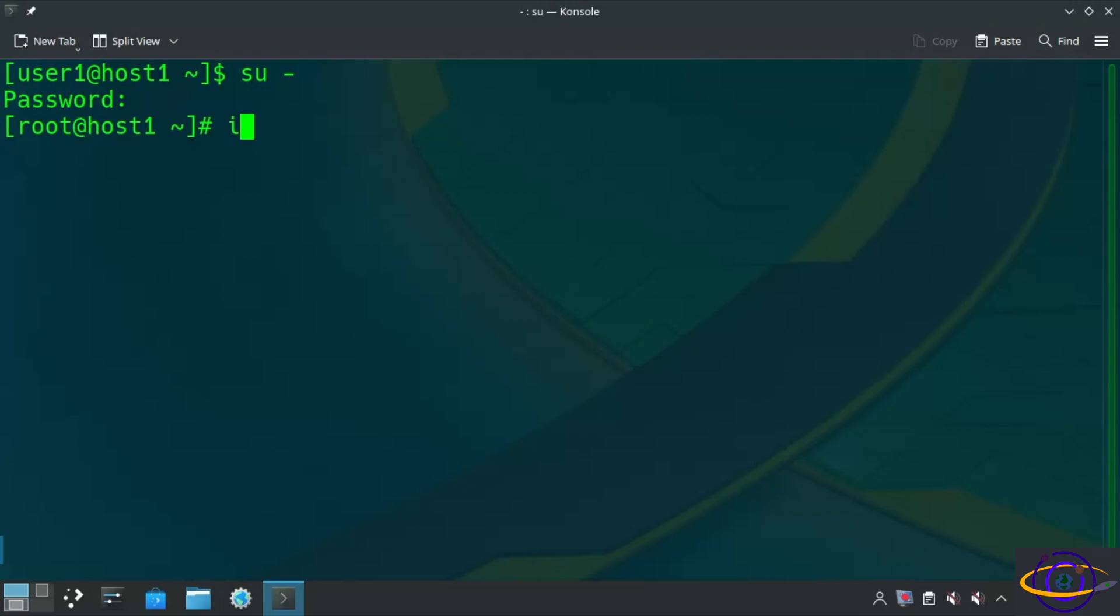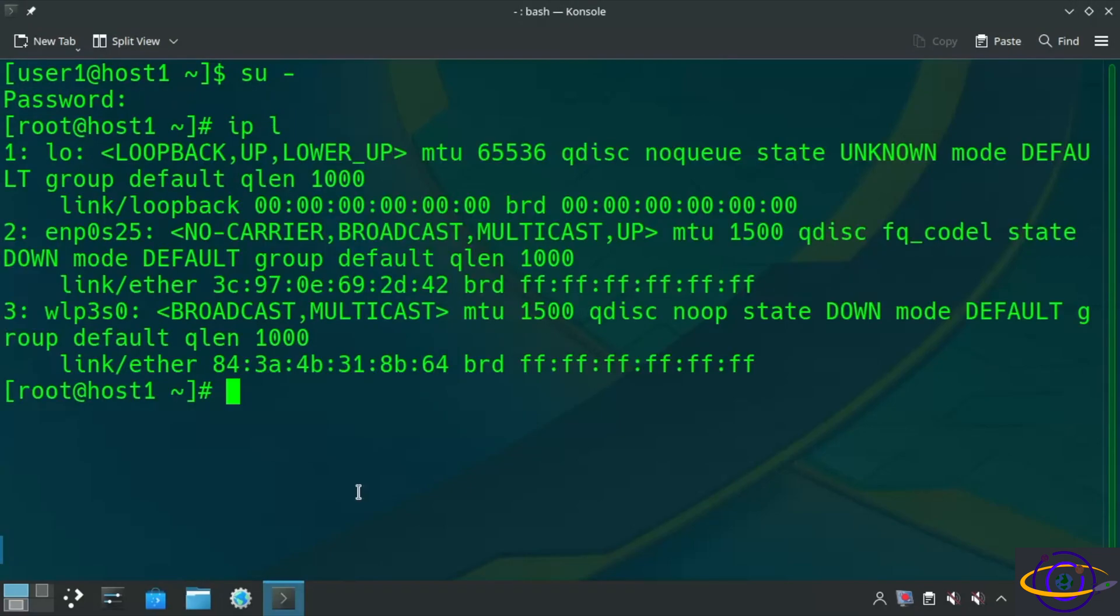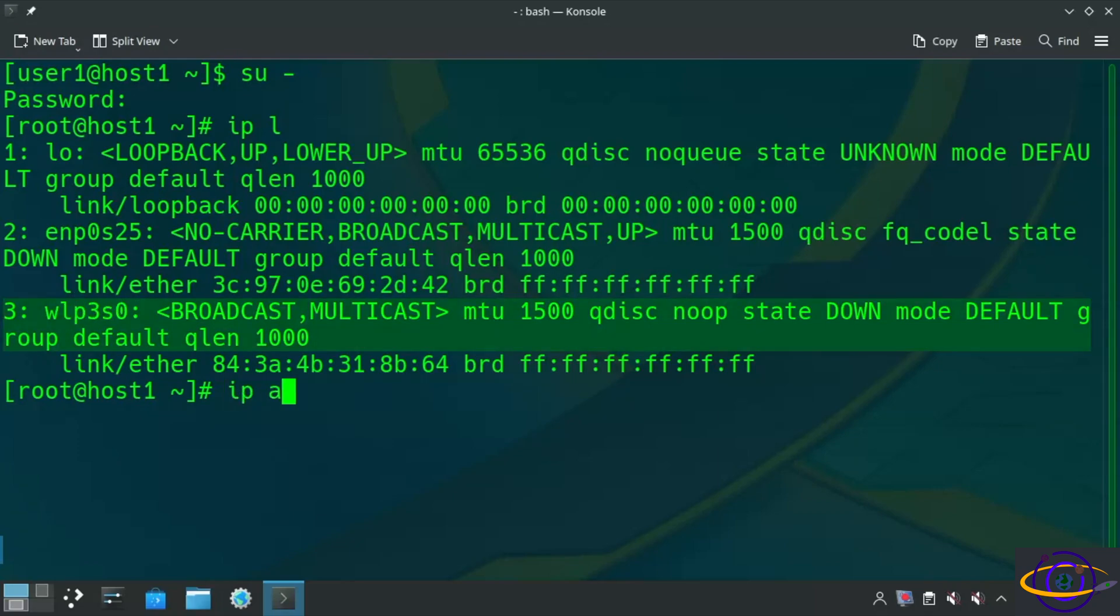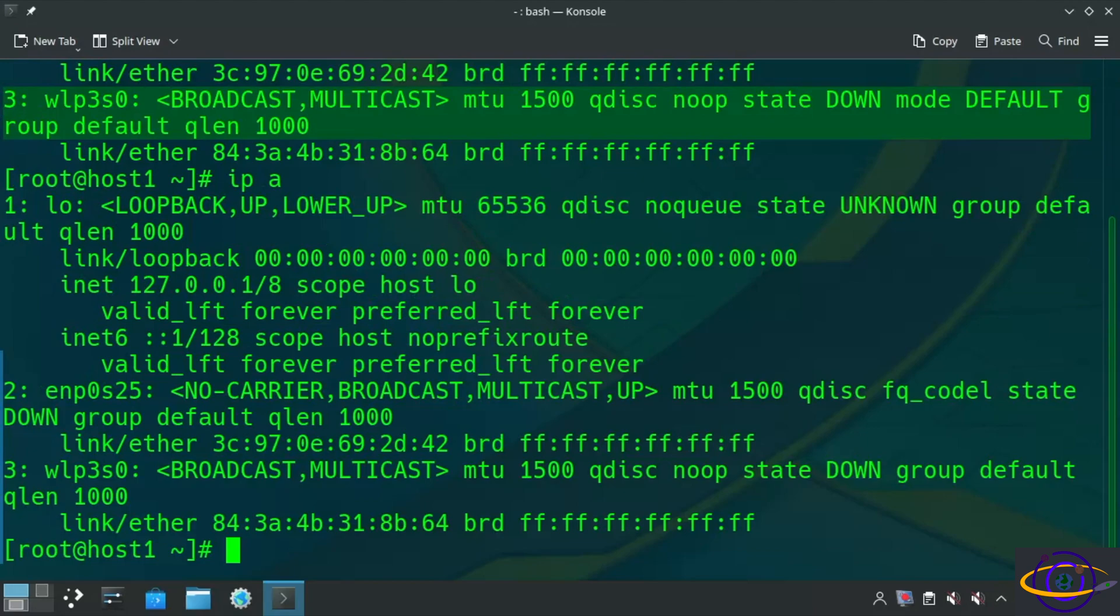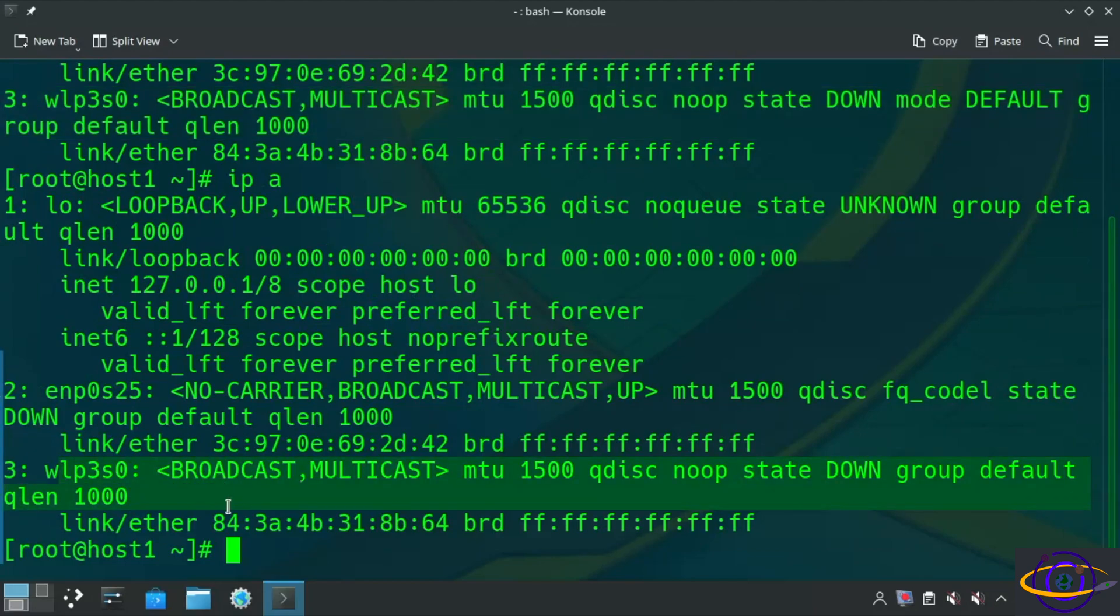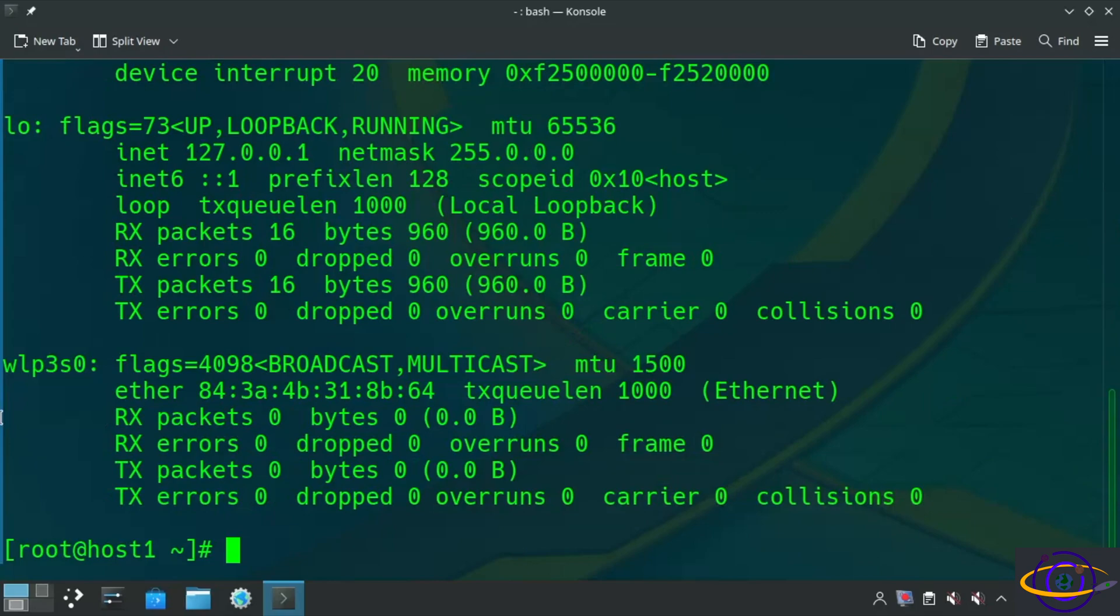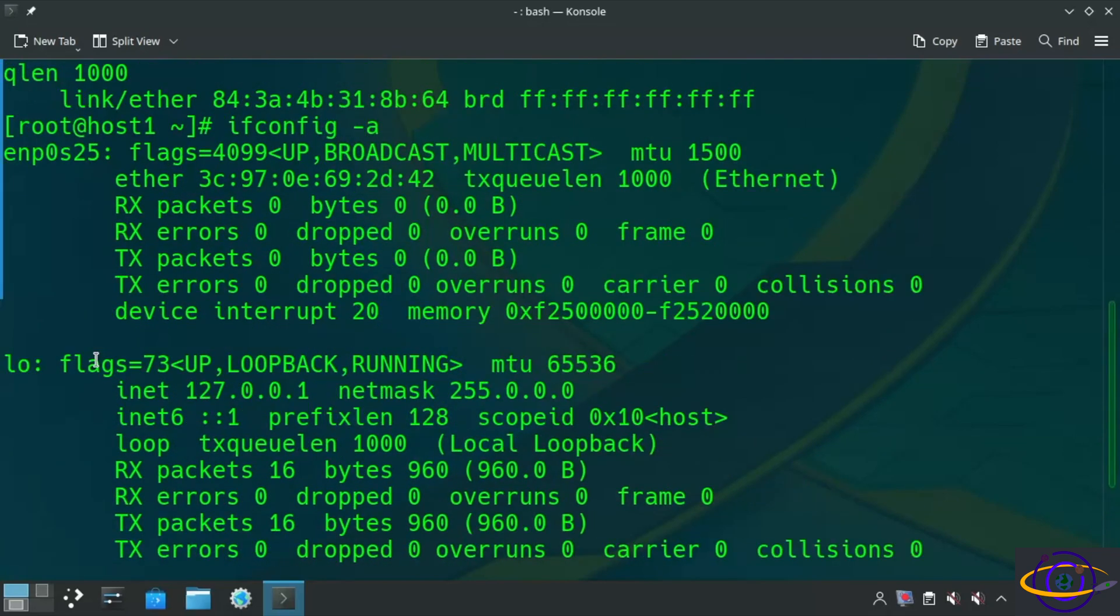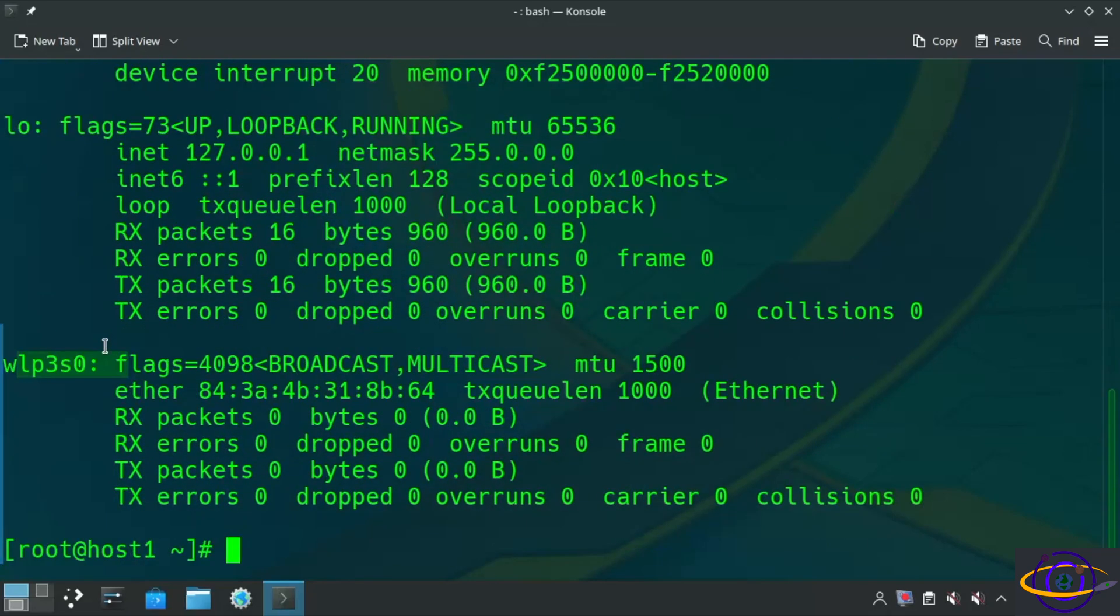So first thing we're going to do, type IPL to show the interfaces. And WLP3SO is our wireless interface. We can also type IPA to show this interface and that it doesn't have an IP address. It would show the IP here if it did have one. Also, ifconfig -a gives prettier output in my opinion. And if you have this command installed on your system, you can see the same interface info and that it does not have an IP address.